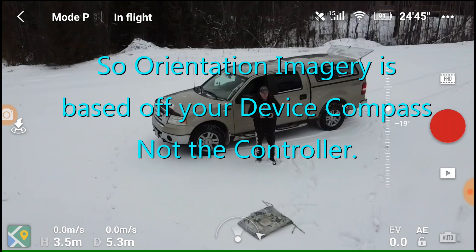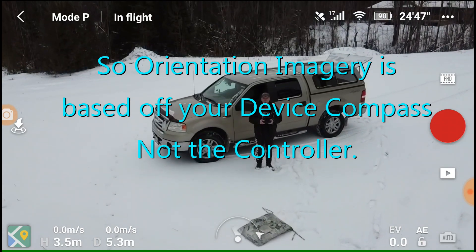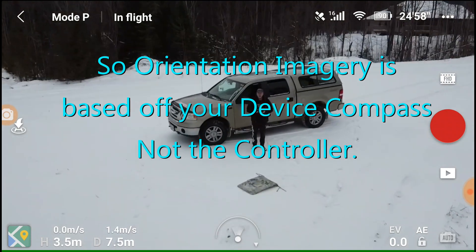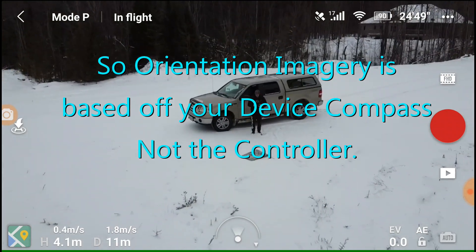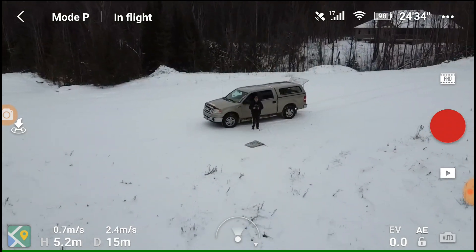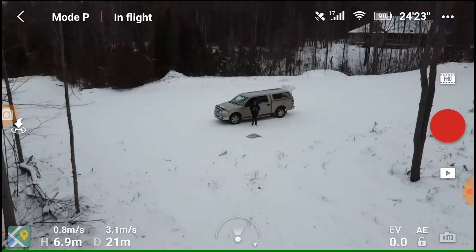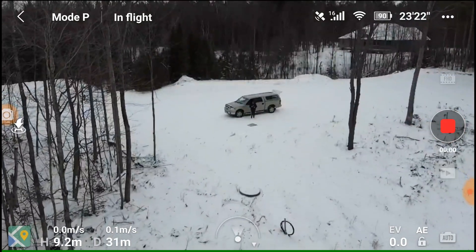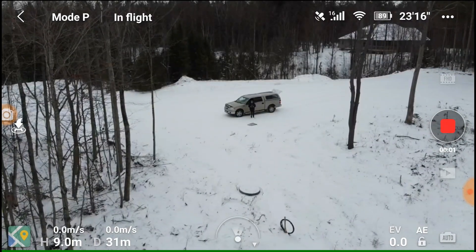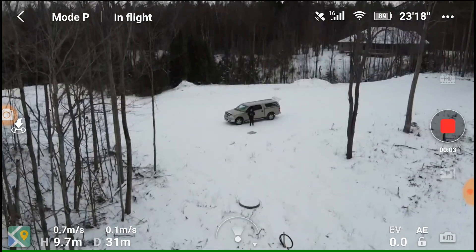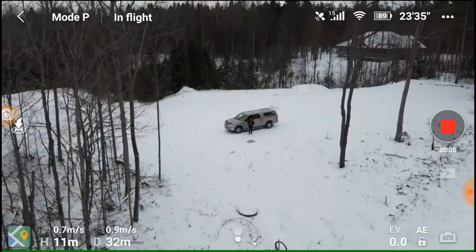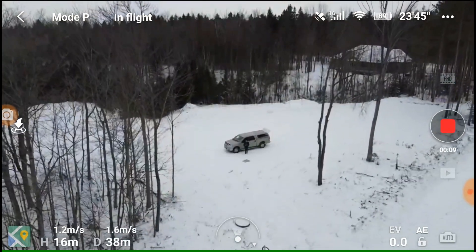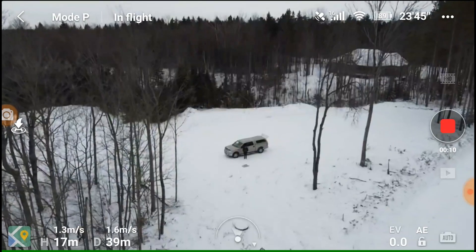Okay, we're going to go up and look at this lot over here. Let's just go back and up. I'm in P mode. Let's start the video. We'll go back. We're up about 12 meters — going to go up to maybe 25 or 30.